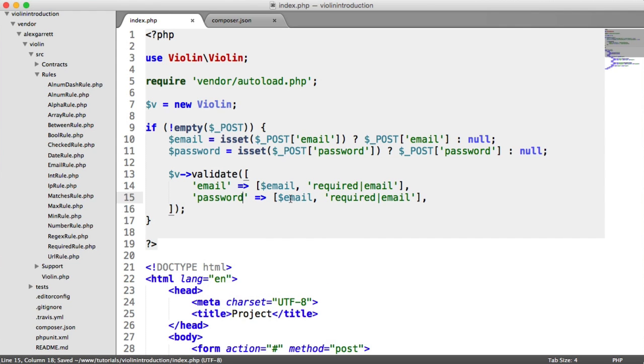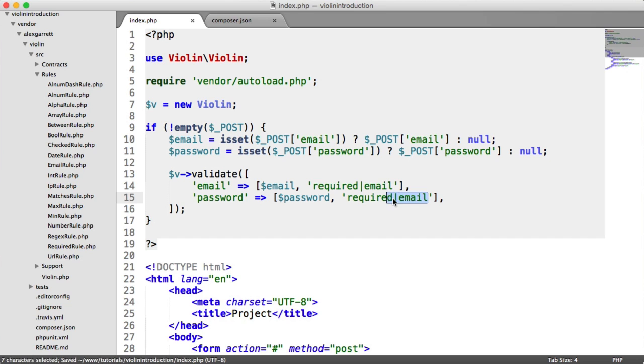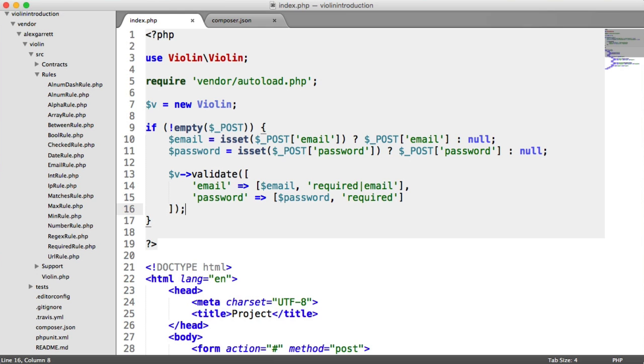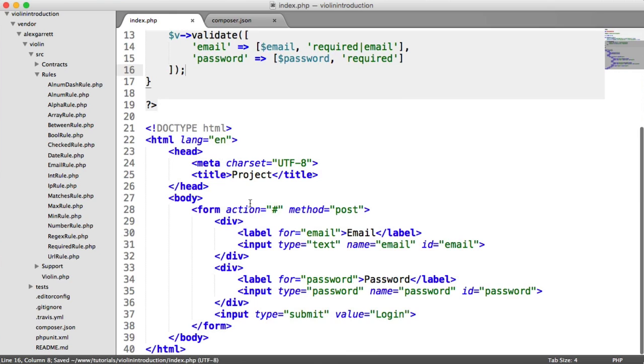And the password, which we replace this, we want this to just be required. And obviously, you can play around with this if you want any other rules included. So now, when I hit login, nothing really happens. So basically, because we're not outputting anything.